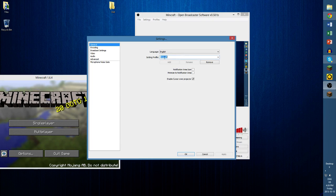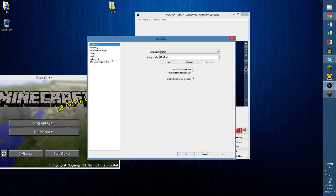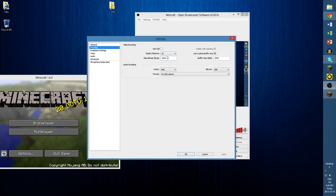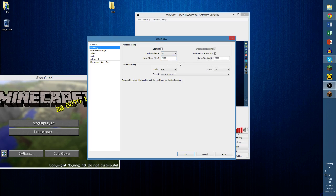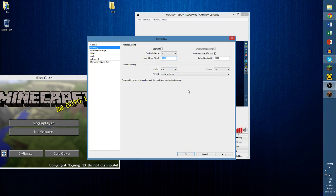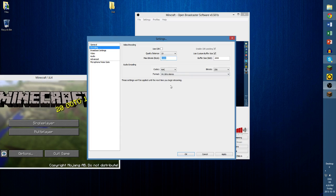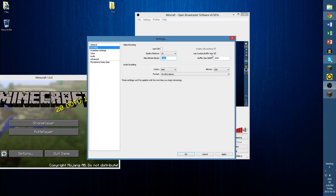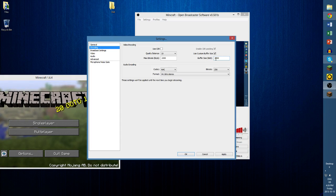So the settings you will call 'Minecraft.' Then you come here. You want your quality balance to be on 10 because you always want it to be the best. And then you want your max bit rate to be 2500 — the reason you don't want more than that is because then your video will be very laggy and frames will be missed and skipped. And then you want to use a custom buffer size, which will originally be 2500, but you want it to be at 2000.